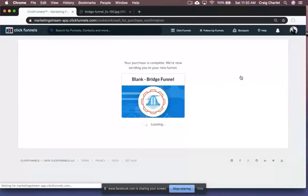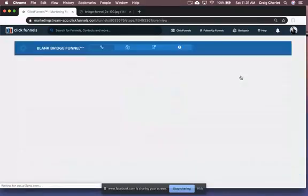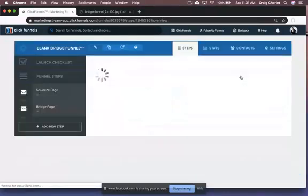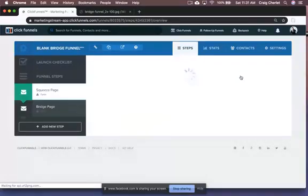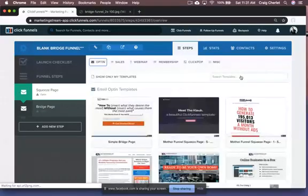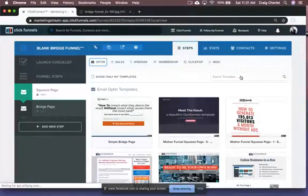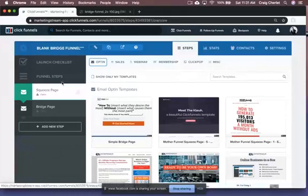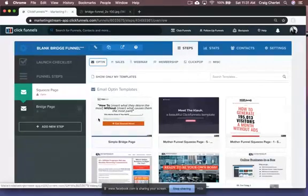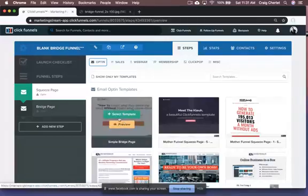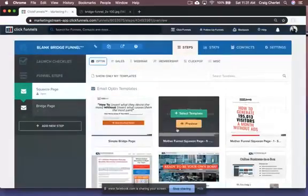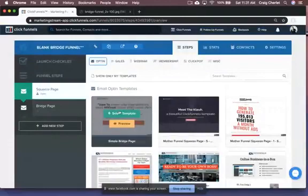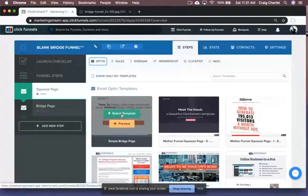They're very simple two page funnels that are about collecting email. So you can add to your list and build that asset and then sending them on to a different opportunity. So as you can see, once you get the funnel kind of started here, you have to pick the squeeze page. So that's that opt-in page where people are going to give you an email. So we'll use this simple one here.